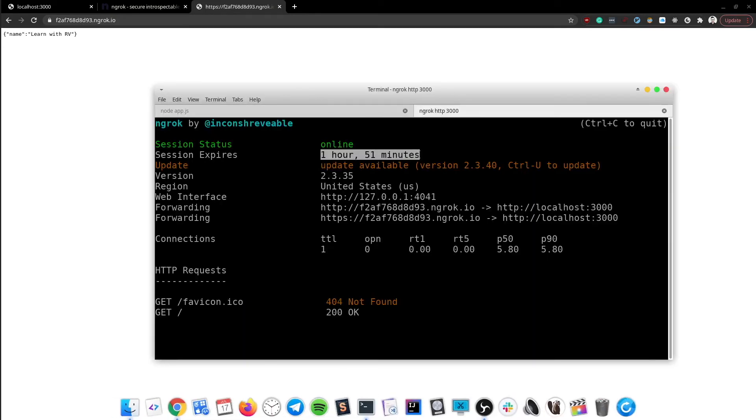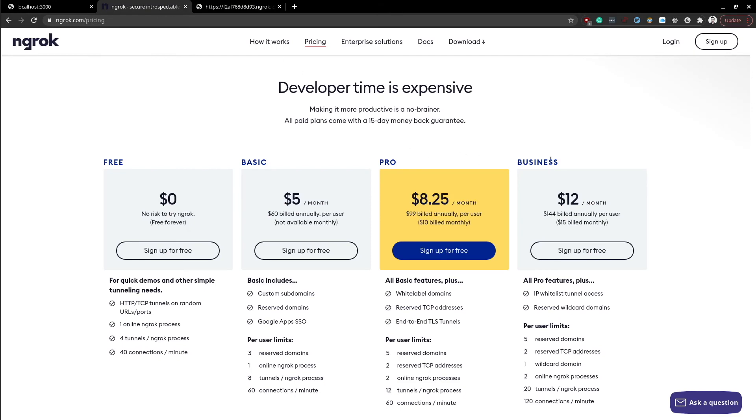The session timeout is 2 hours for the free subscription. For more details, feel free to check out the pricing plans.